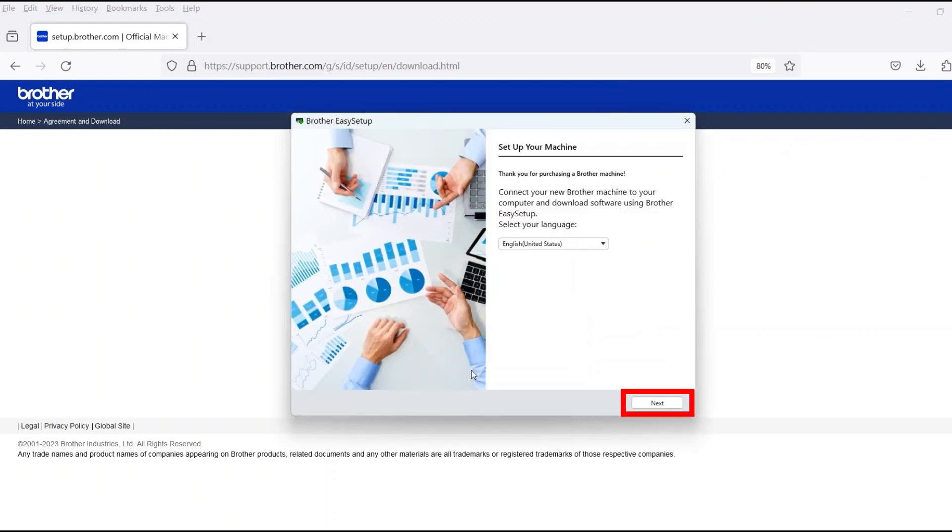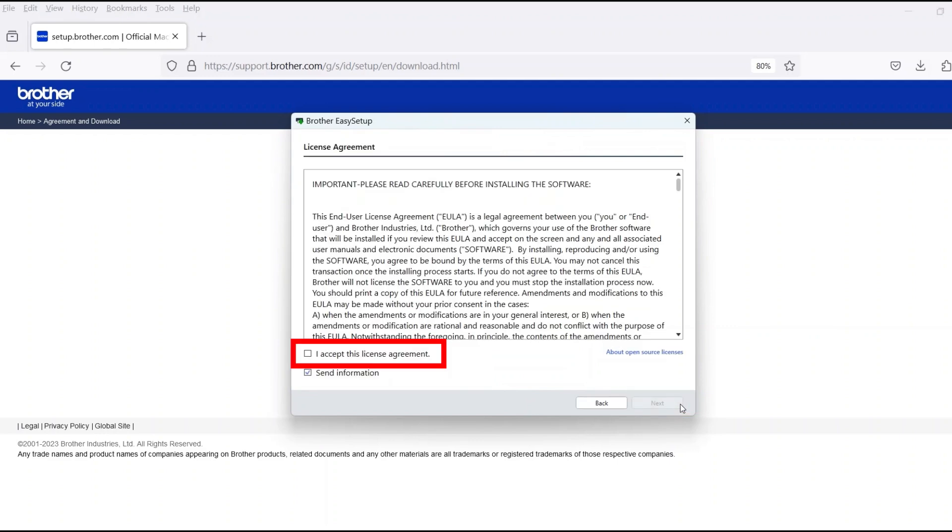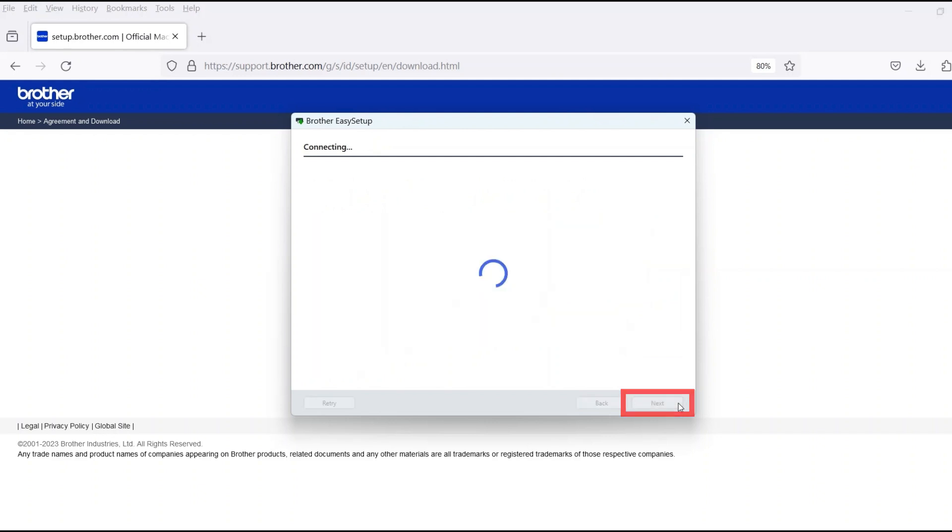When the device installation window opens, choose your language and click Next. Review the license agreement and click Accept to continue, then click Next.